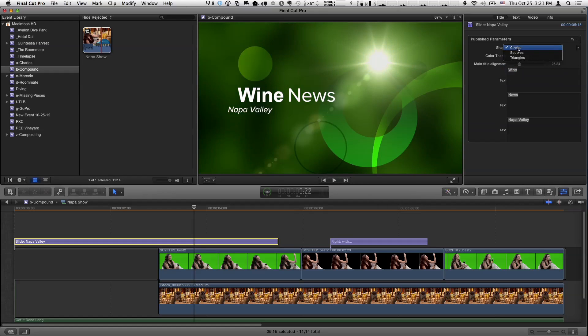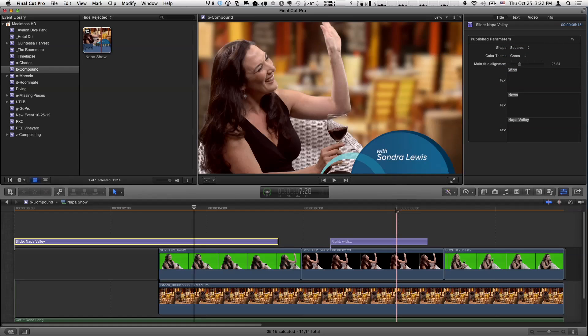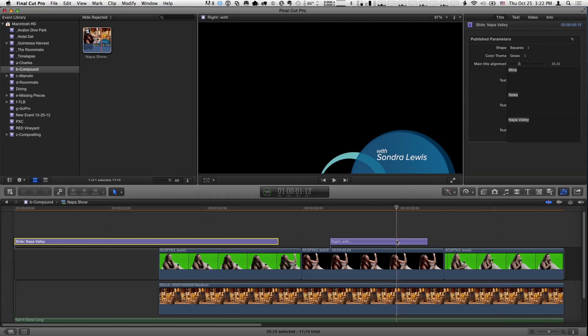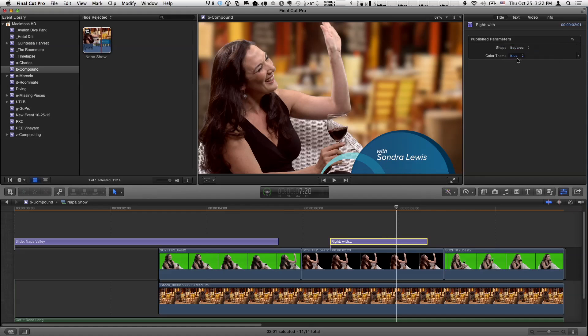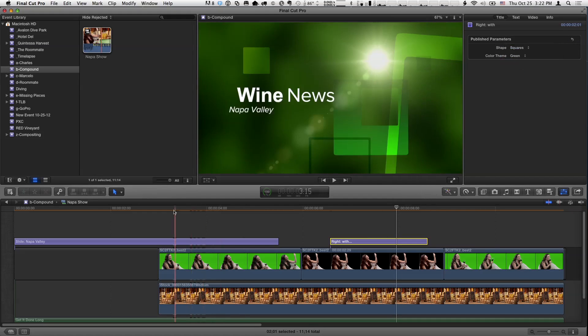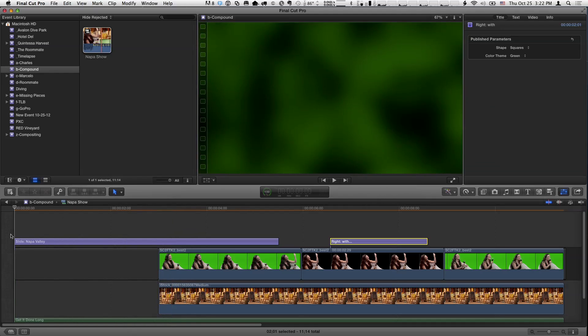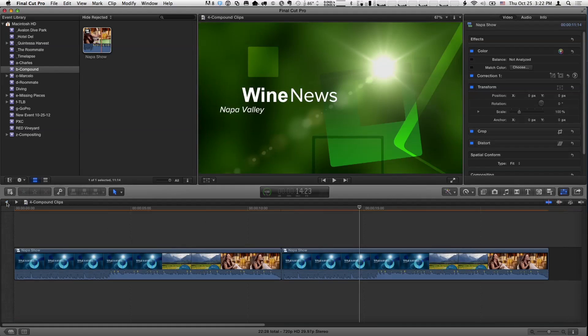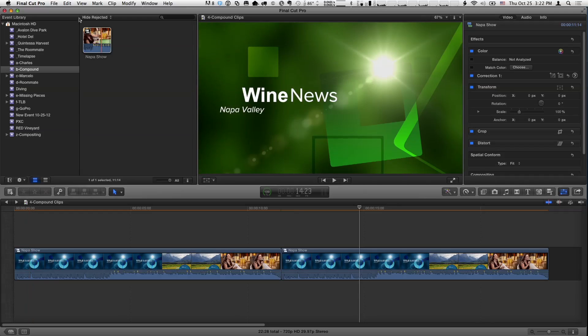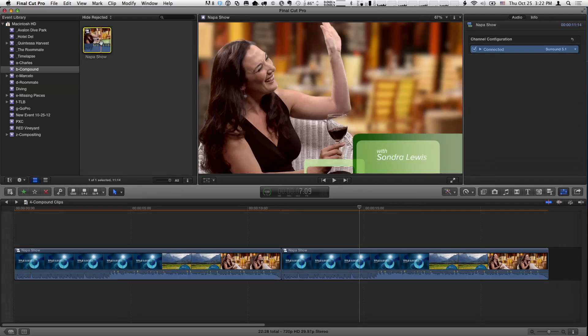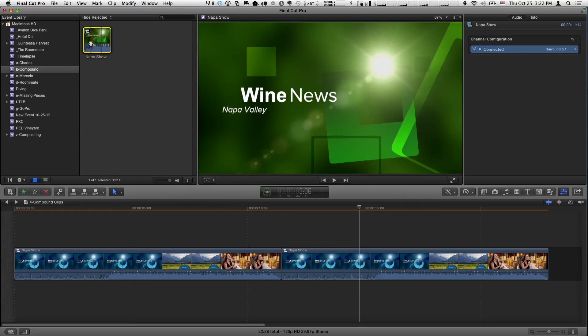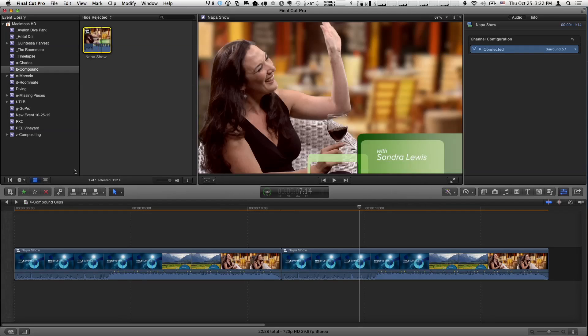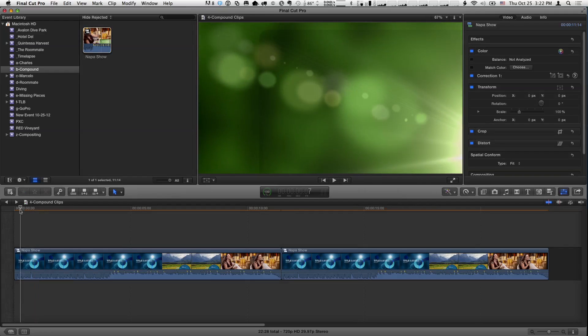And for this particular title effect, I have some options here. I'm going to change the color to green, and I'll change these circles to squares, just something really obvious. So you can really see the difference. And maybe for this lower third, I'll do the same thing so it's consistent. I'll do squares, and I'll do green. So it's a consistent look. So now what I'm going to do is go back in the timeline history, by clicking the little left arrow here.